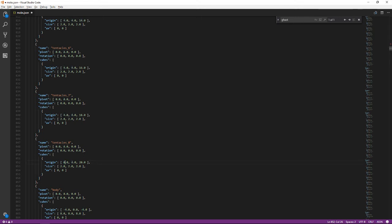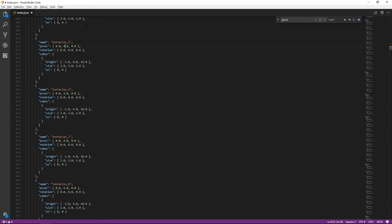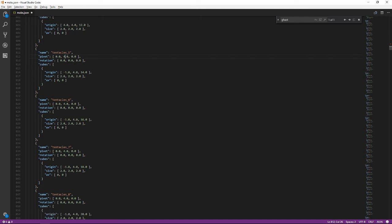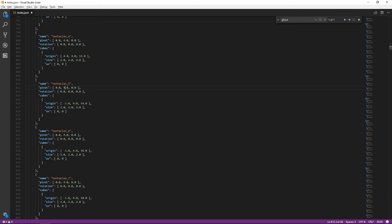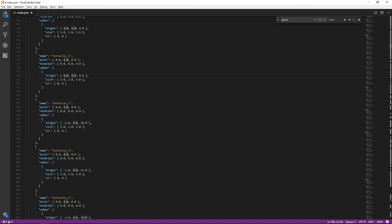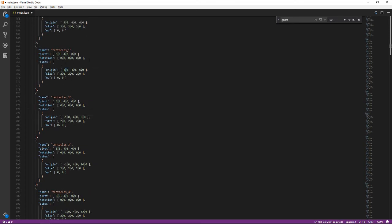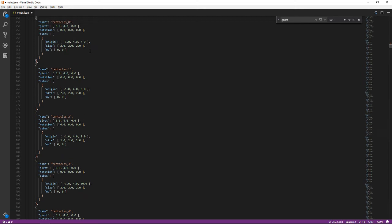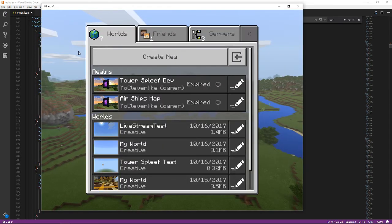Changing the pivot point and origin to minus 1 for all nine tentacles. I have a new mouse and it totally sucks, going so slow. Let's save that and have a look at it.